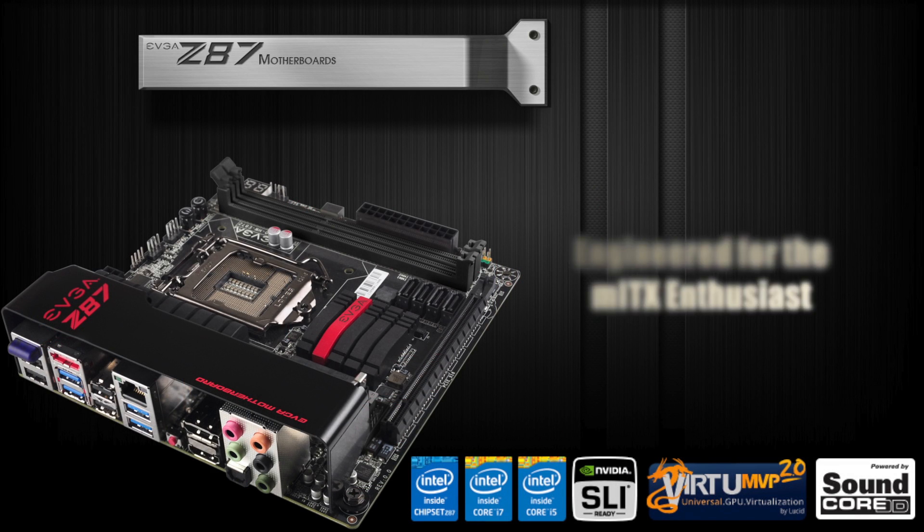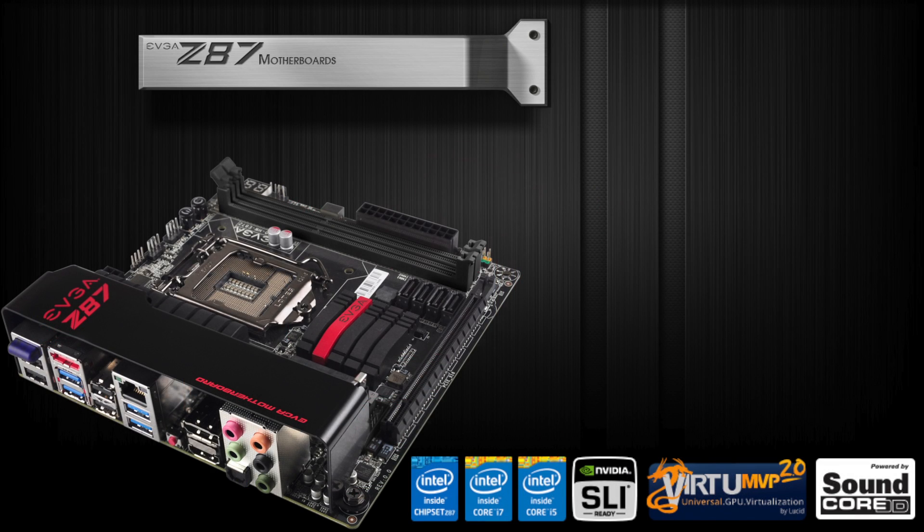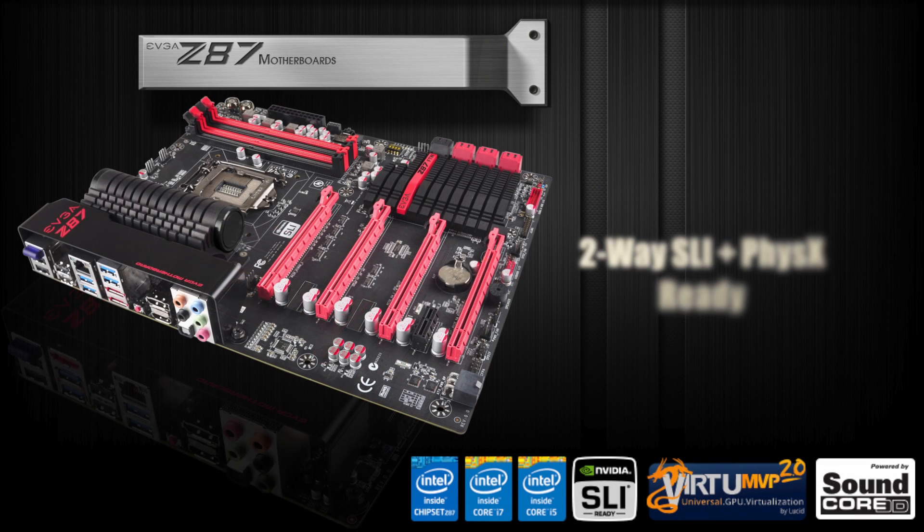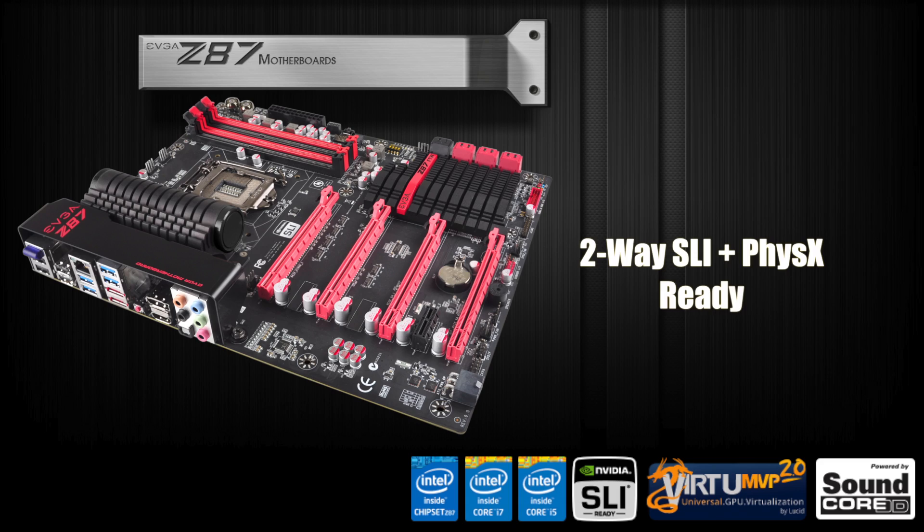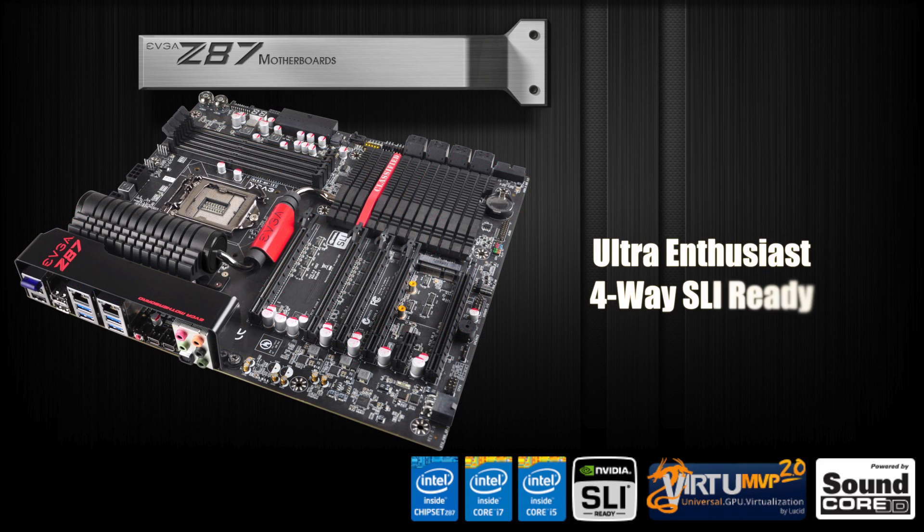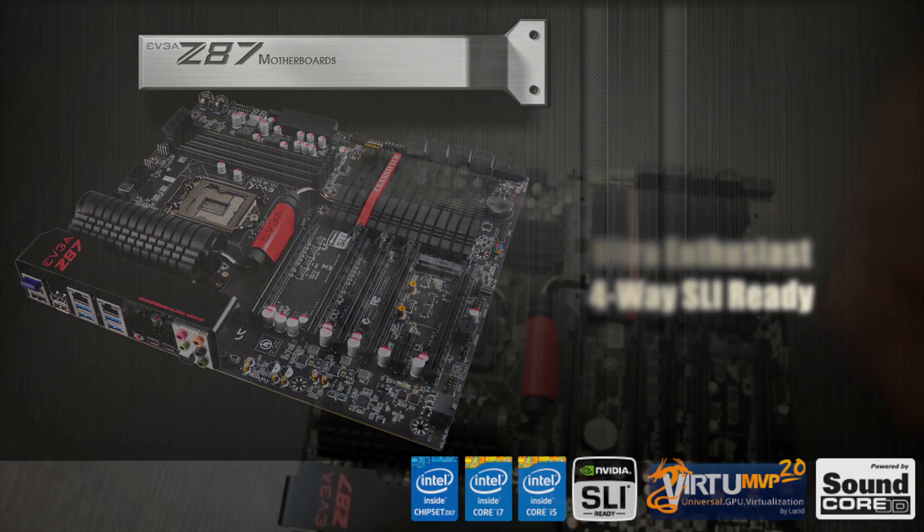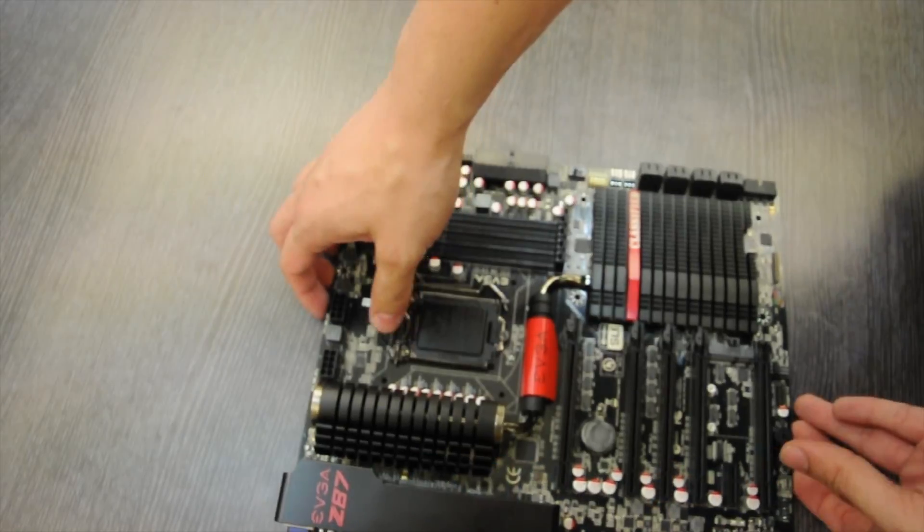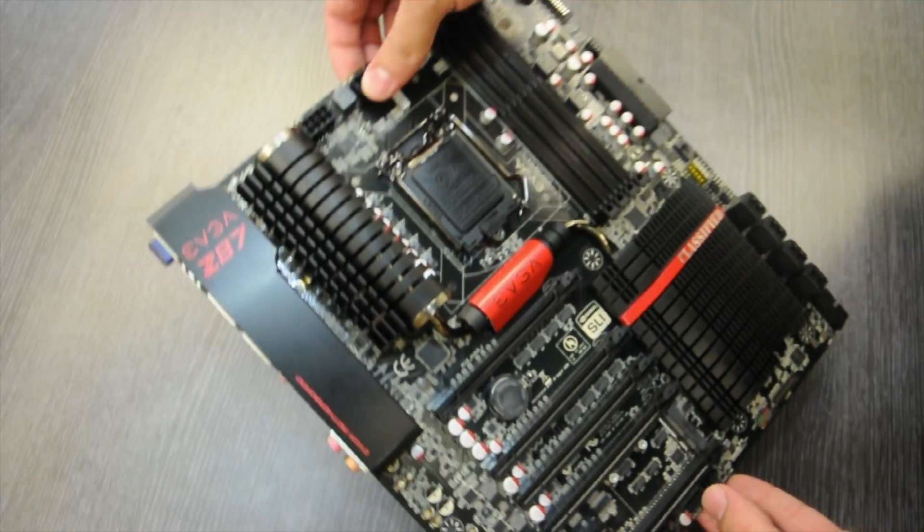EVGA will be launching a Z87 Stinger, a Z87 FTW, and a Z87 classified motherboard. Today we will be taking a look at the classified version.